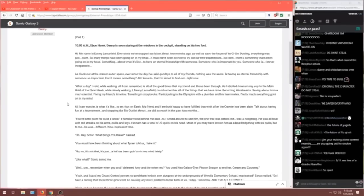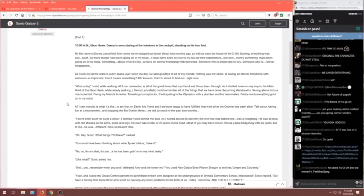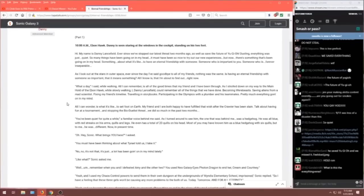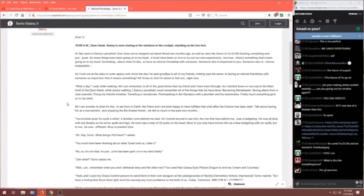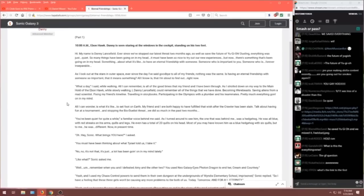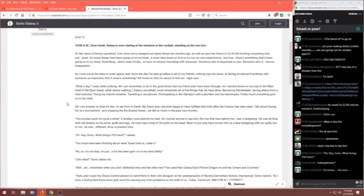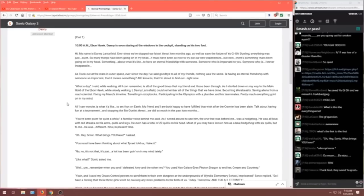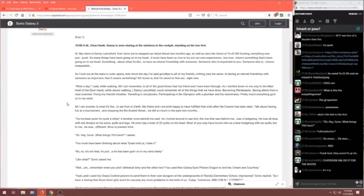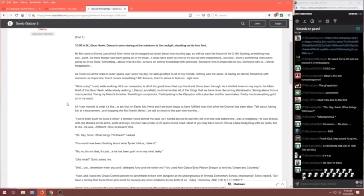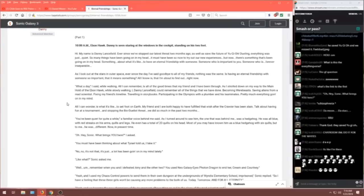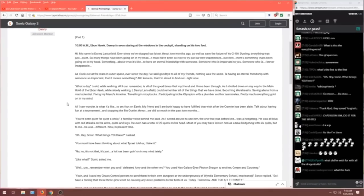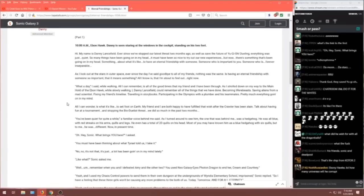As I look out in the stars in outer space, ever since the day I've said goodbye to all my friends, nothing was the same. Is having an eternal friendship with someone so important that it means something? All I know is that I'm about to find out. Right now. What a day, I said, while walking. All I can remember is all the good times that my friends and I had been through as I strolled down on my way to the main hold on the Ebony Hawk. While slowly walking, I, Danny Lansfield, could remember all the things that we had done. Becoming werebeasts. Saving aliens from mad scientists. Fixing my friend's timeline. Traveling in storybooks. Participating in the Olympics with a plumber and his teammates.